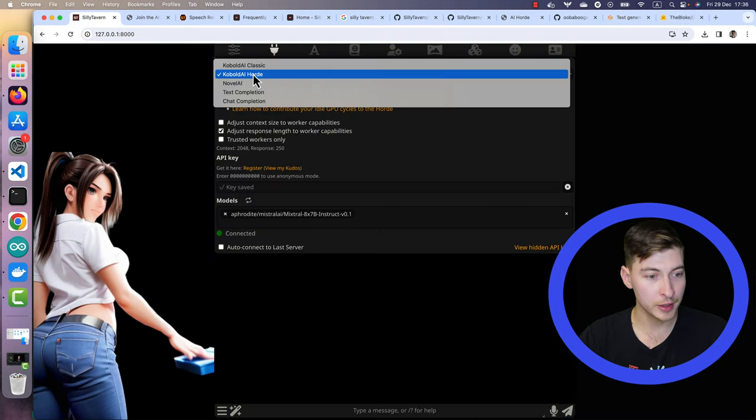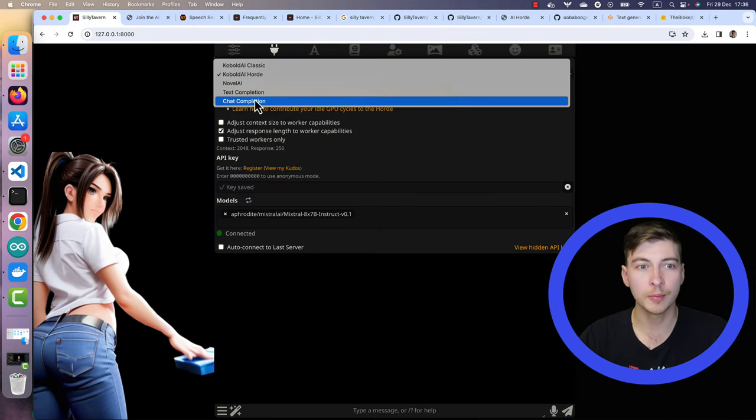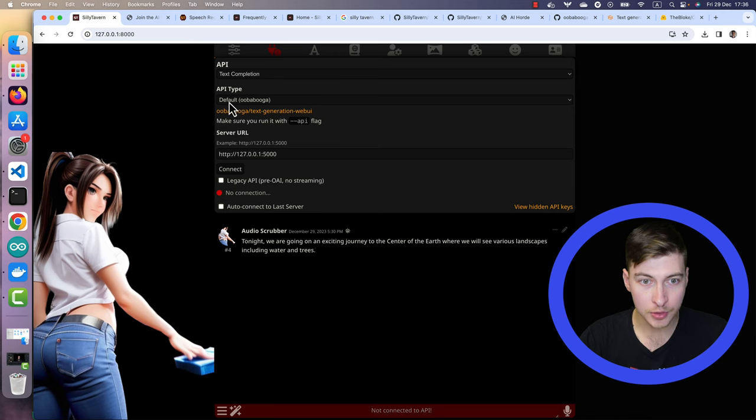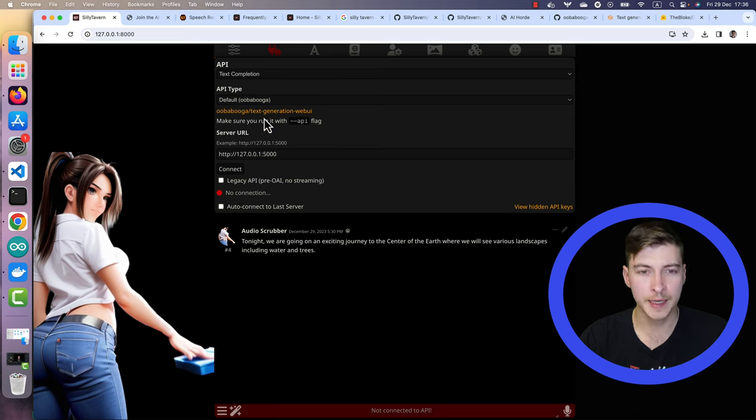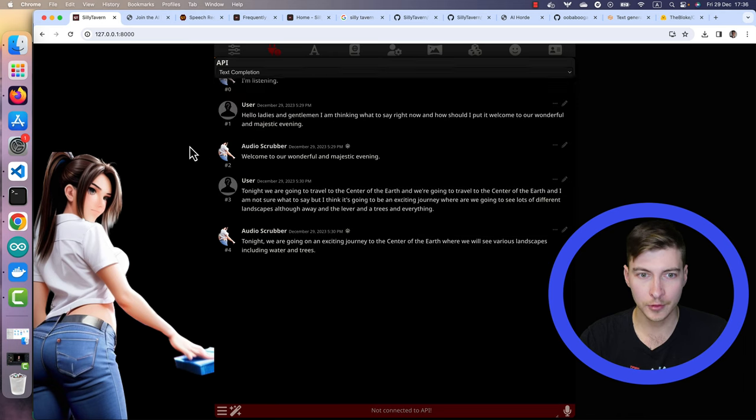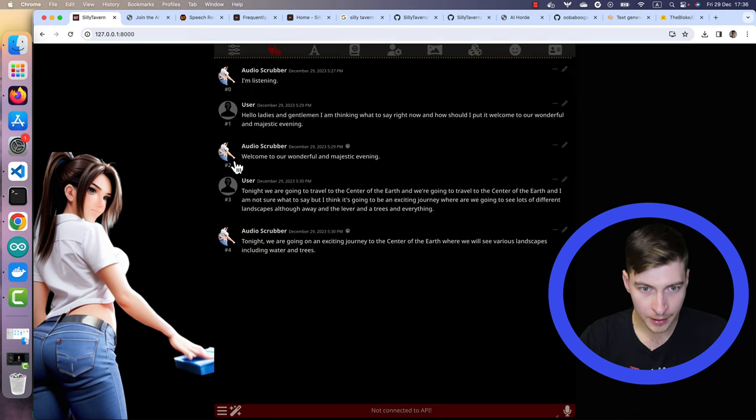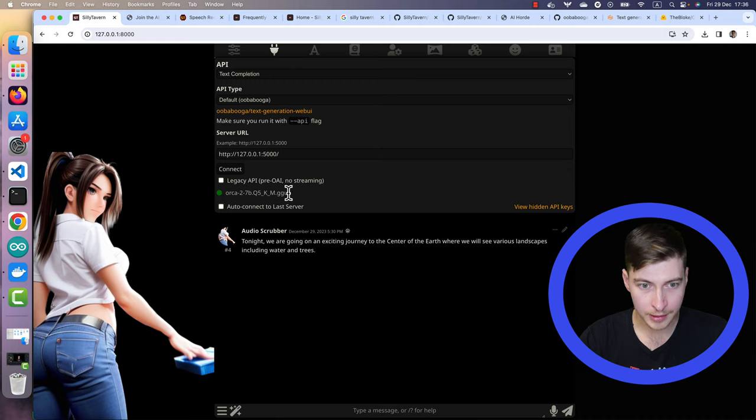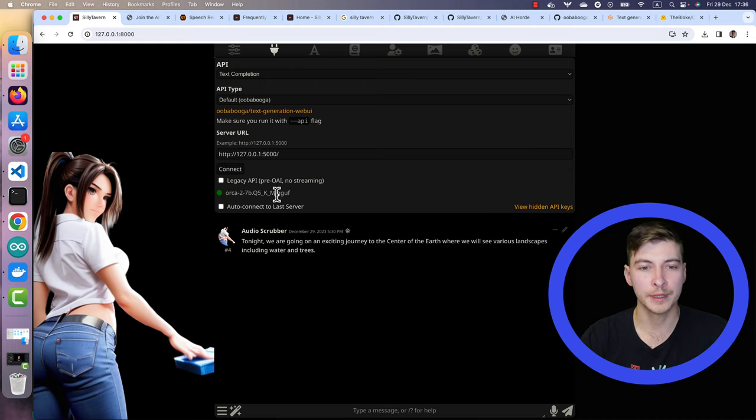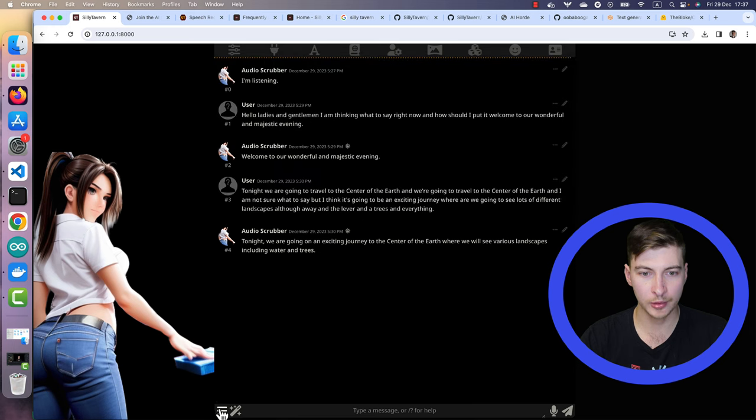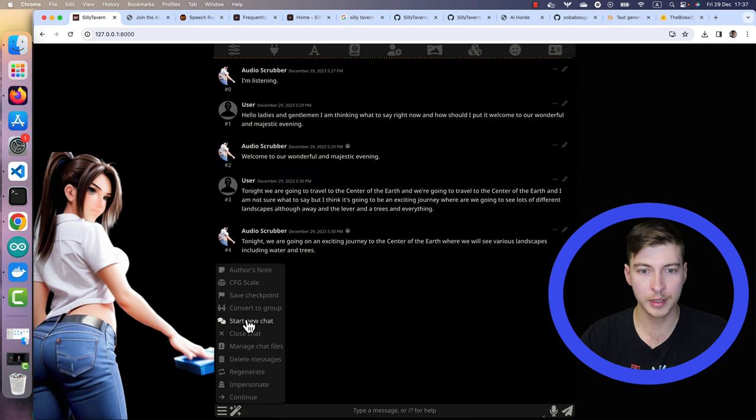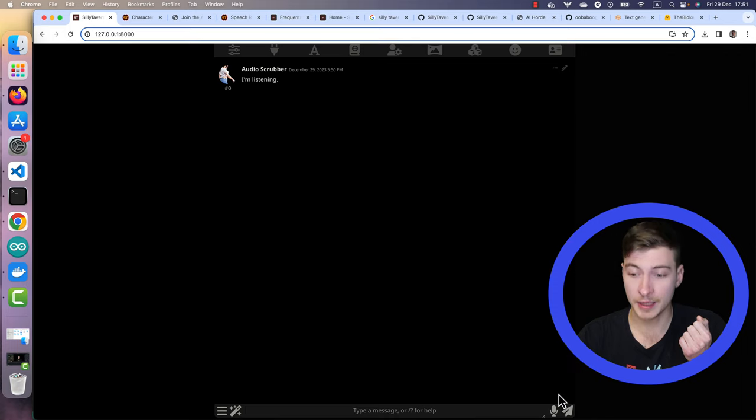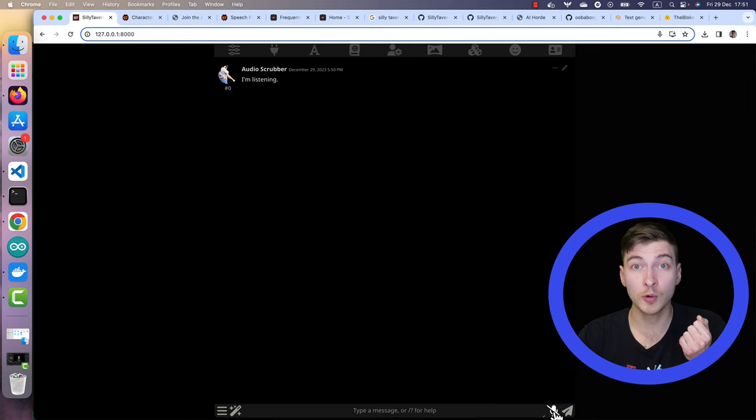After that, we're good to go. Let's go back to Silly Tavern. Instead of Horde, we're going to choose text completion. It defaults to Oobabooga. Here is our API. Let's press connect. Great. Let's see if it's connected successfully. We have the model name that we loaded just now. Start a new chat with our audio scrubber. Let's repeat the test with the local language model now.